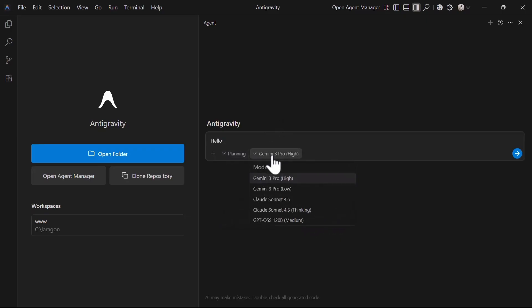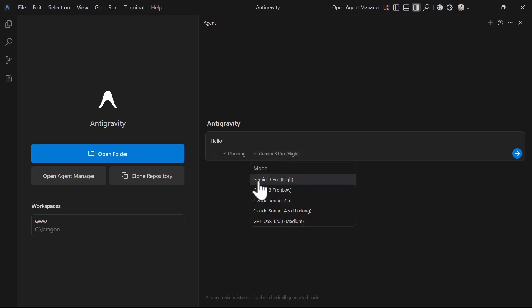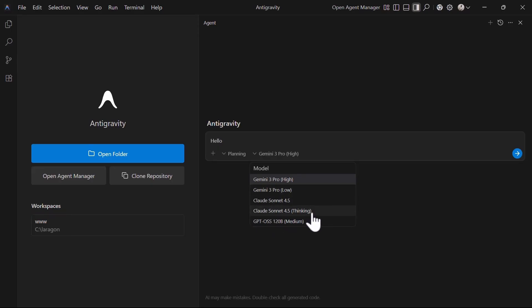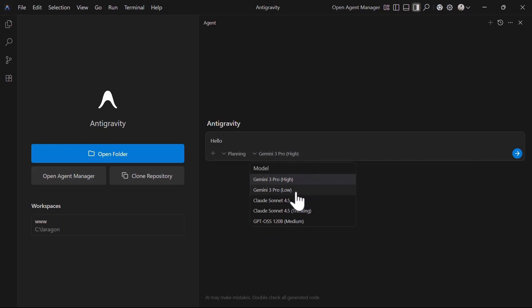Next is the model selection dropdown that supports up to five models that include Gemini Pro High and Gemini Pro Low, Claude Sonnet 4.5, Claude Sonnet 4.5 Thinking, and GPT OSS 120B Medium. When you are coding, you can start with Gemini Pro Low version for lighter tasks and move to the higher version for more complex tasks to save on your tokens. You can also expect to have more models here in the future or this IDE to support custom API keys.